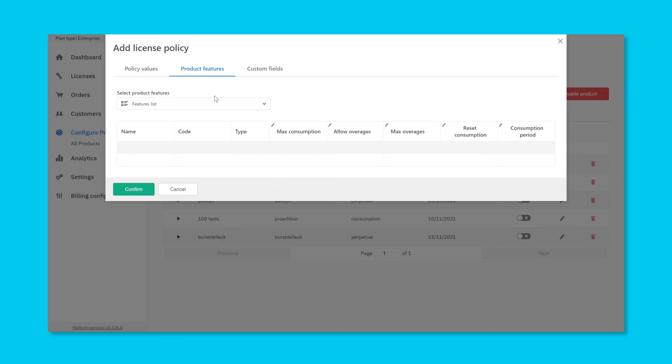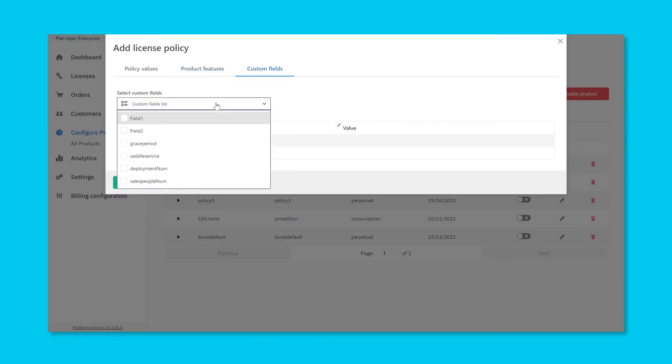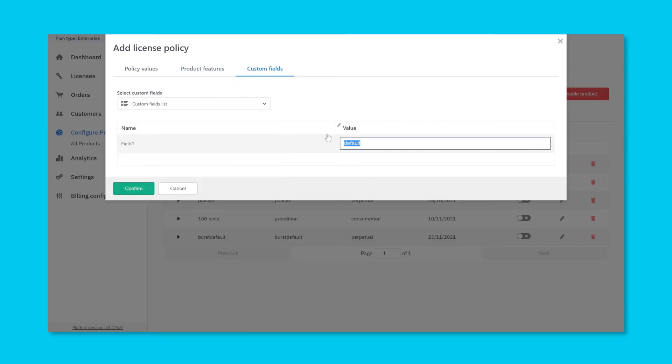Finally, select any features which should be made available, as well as setting any values for custom fields, if appropriate.